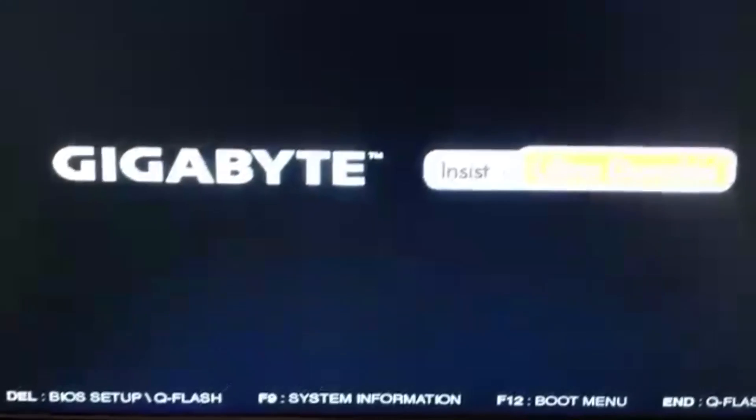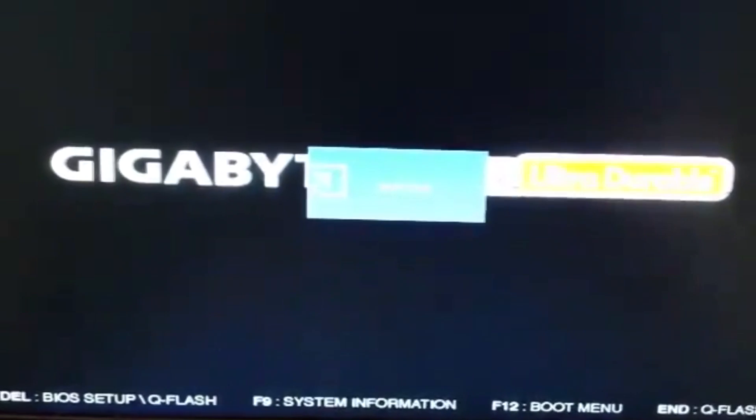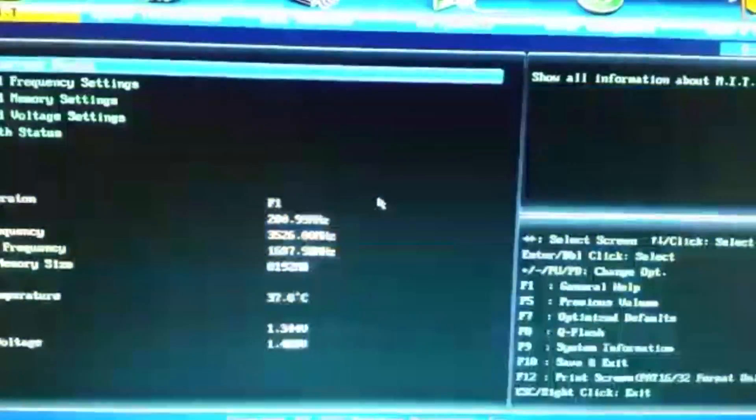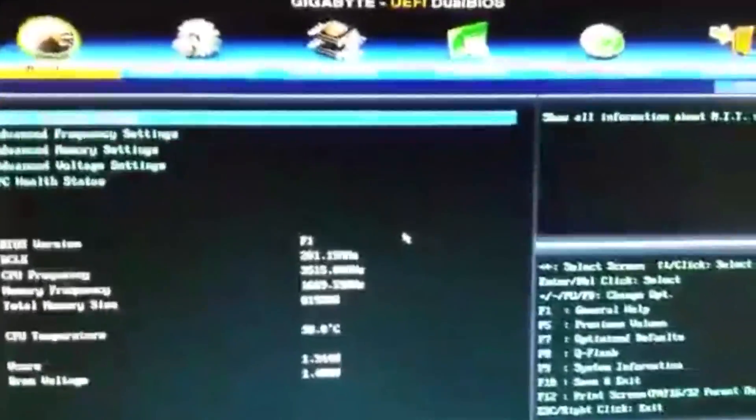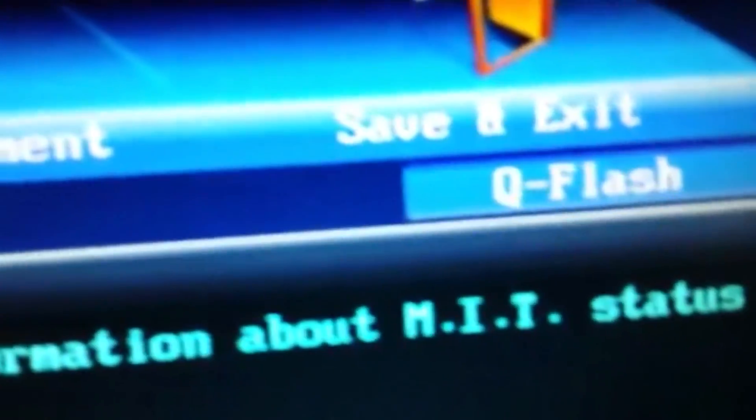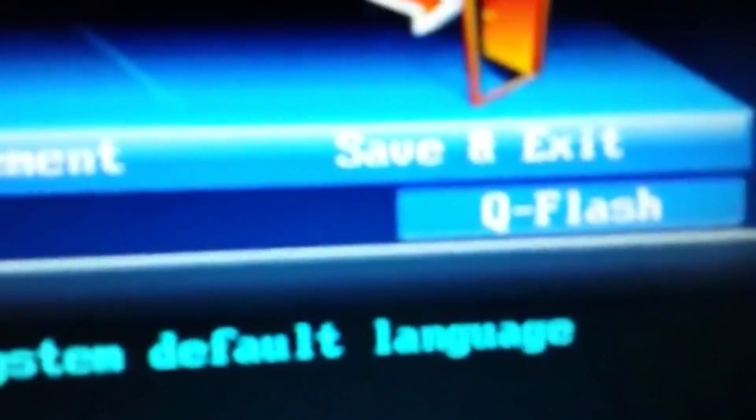Once it's loaded to your motherboard screen, go into the BIOS settings so I'll press delete for mine. Then once you're in here it'll look different but you want to go somewhere like save and exit.